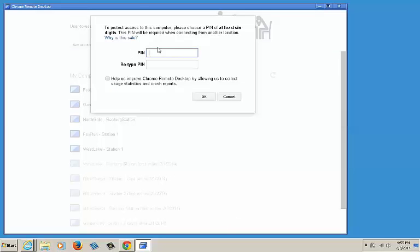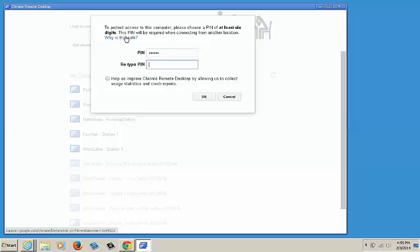You'll be prompted to create a unique six-digit password for each computer. For this example, we will use 123456. You'll need to enter this twice. Click OK.